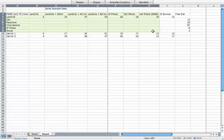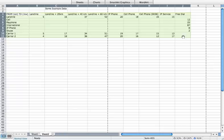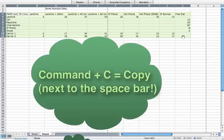You highlight your entire table — I clicked from A3 down to J11 — and then I'm going to use Command-C, which is the copy shortcut.